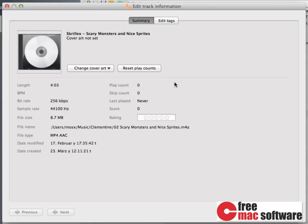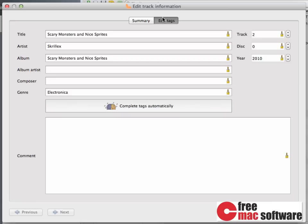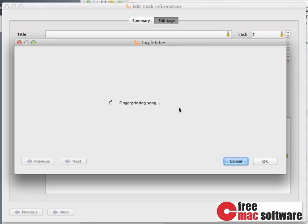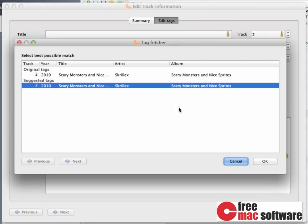So, to download a song's metadata, let me manipulate this song first. Let's say I have screwed up the title of this song. To quickly retrieve tags from the internet, simply click on Complete Tags Automatically. This sends the song to Music Brains, which is a music identifying service. Once the search has finished,